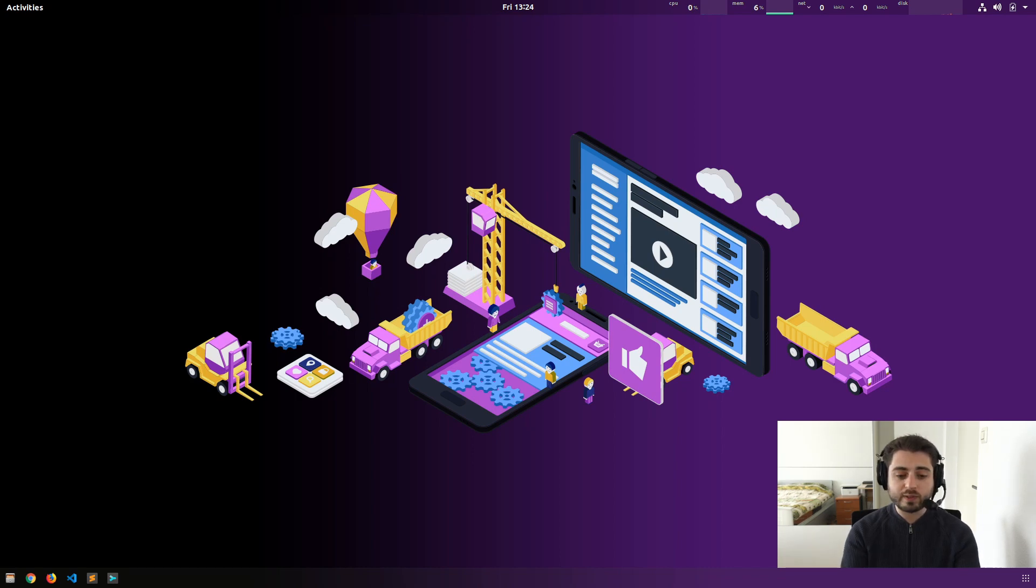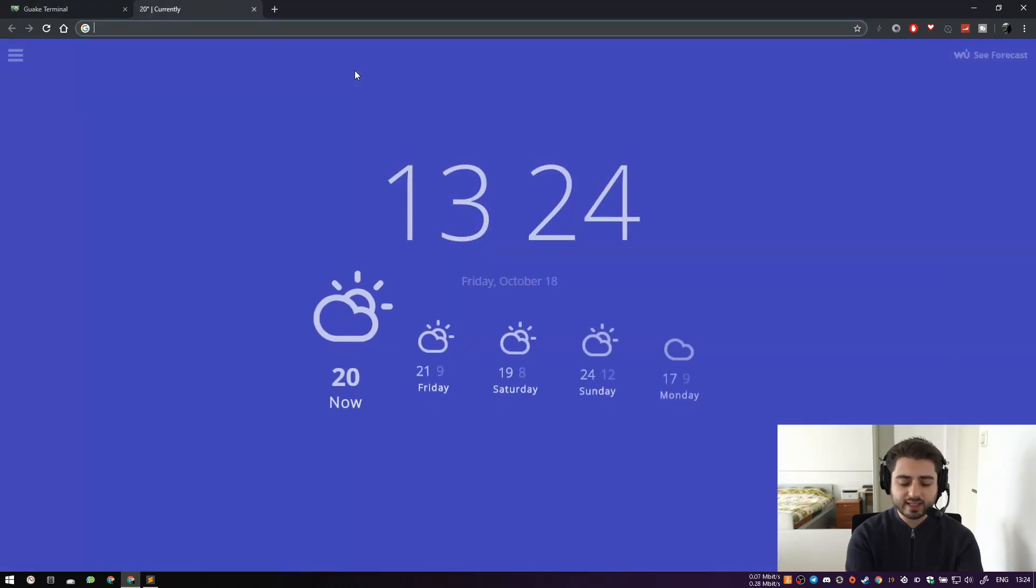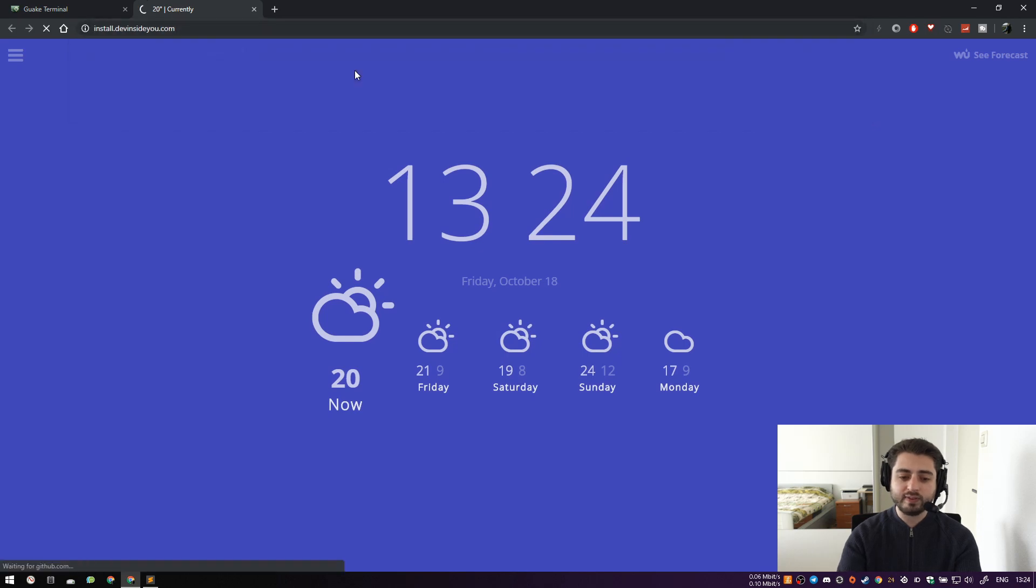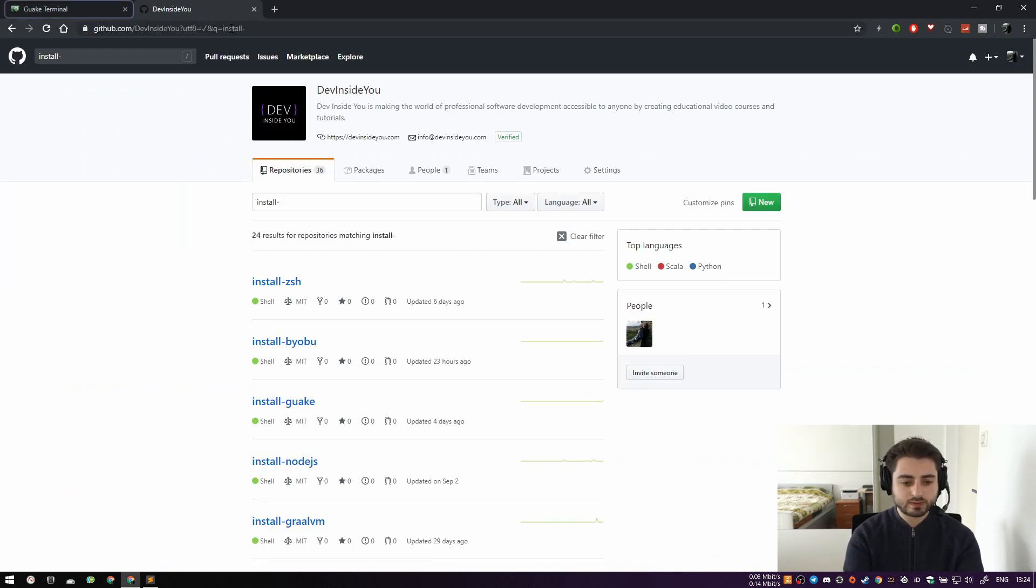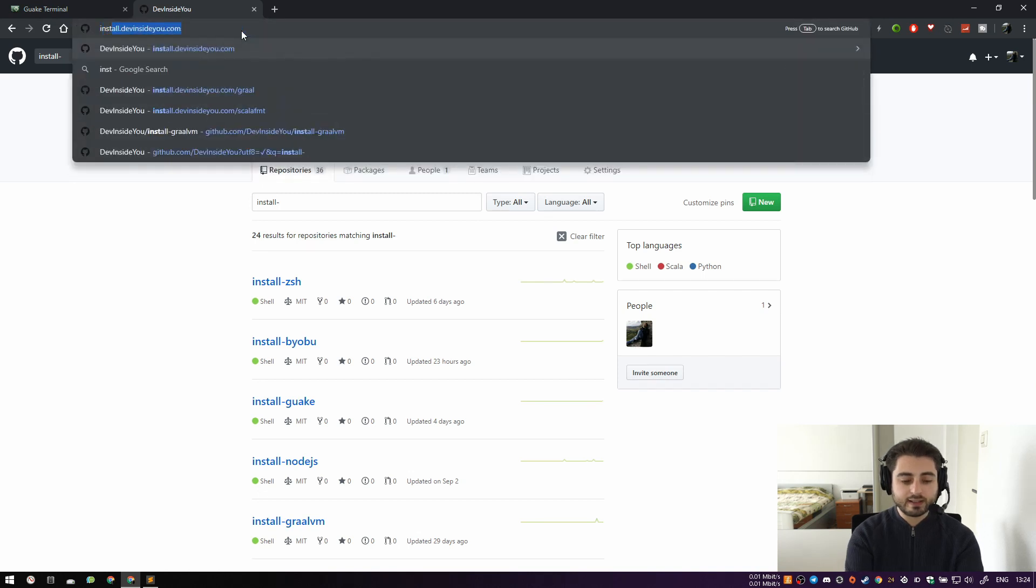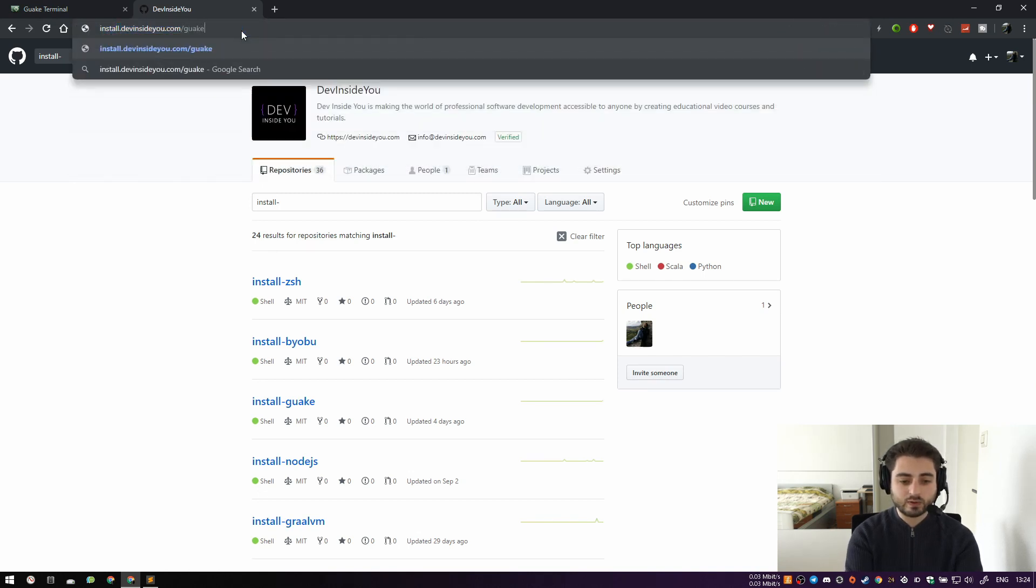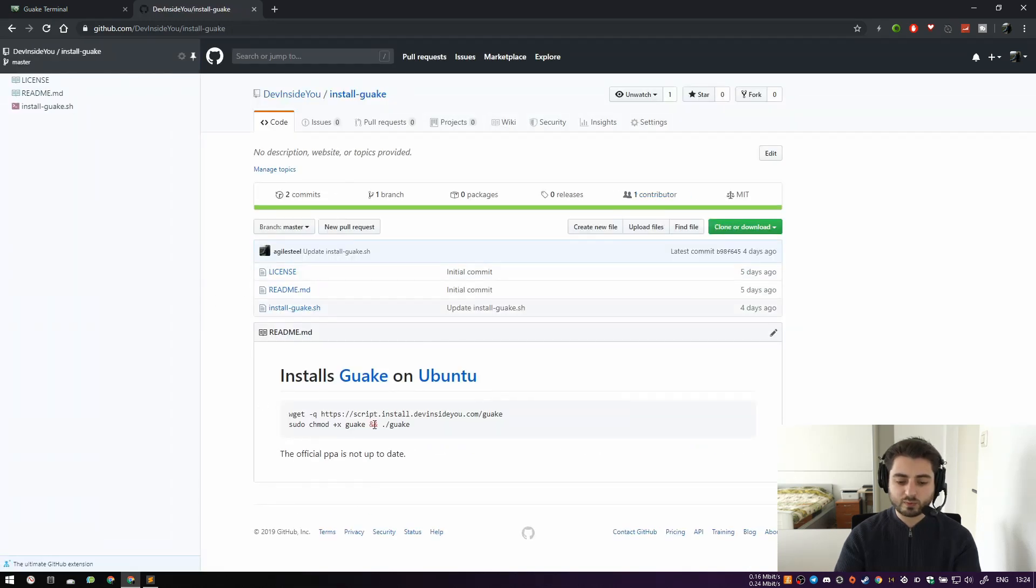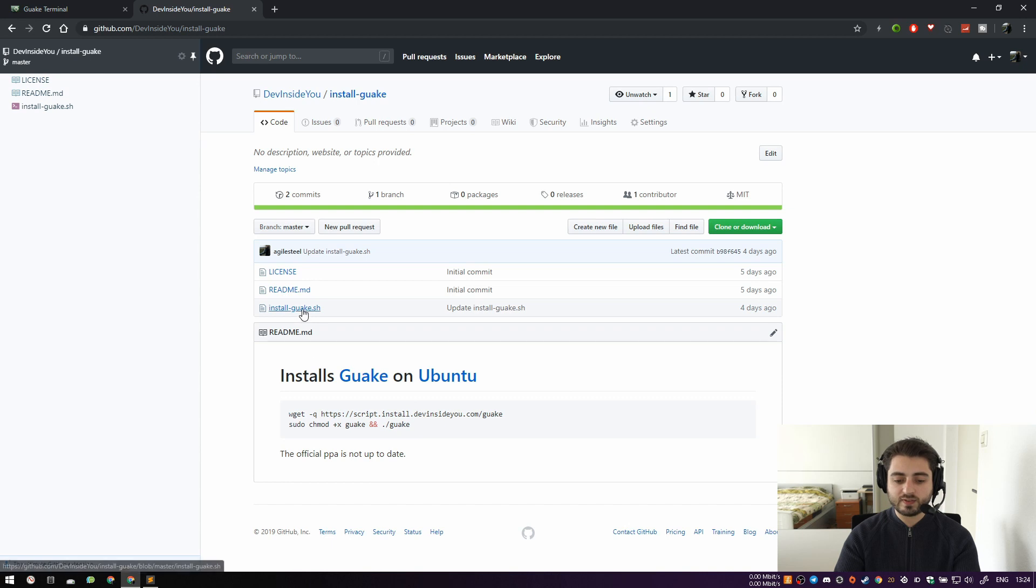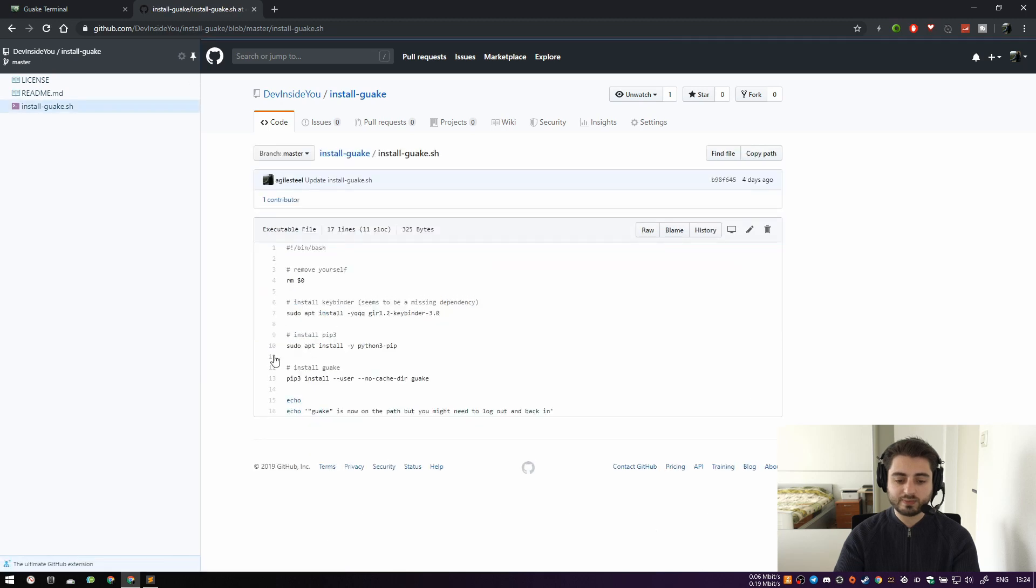Now, if you have been following my videos for quite a while, you know that I have a bunch of install-repositories. And I have a subdomain called install.devinside.com. You can just go there and you can see all of them. You can also go to install.devinside.com, and then you can do Guake like this. All of my repositories are set up in such a way that you just copy these two lines. And that's what it says, you know, the official PPA is not up to date. You can just copy these two lines and it will download this file, make it executable and it will run it. So I'm going to copy these two lines, but I'm also going to go into the script and show you what it does.